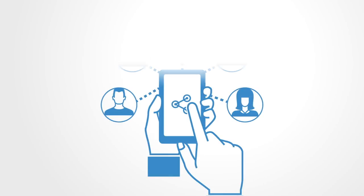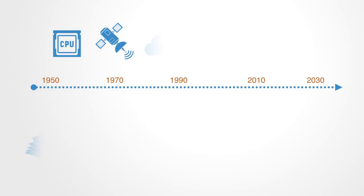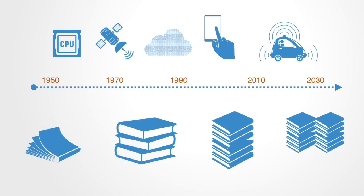Although for most people information technology is the driver of change in our world, as systems innovators it is more constructive to see information technology as simply a tool for implementing a new design paradigm. Historically, the development of systems theory and computer technology happened in tandem, and are in many ways two sides of the same coin.